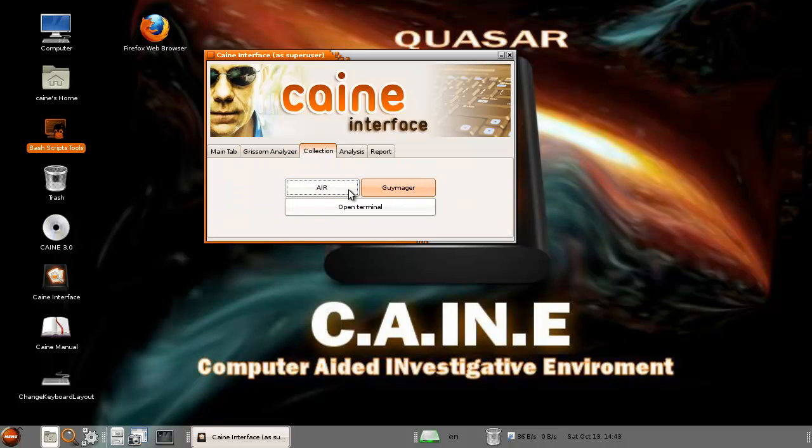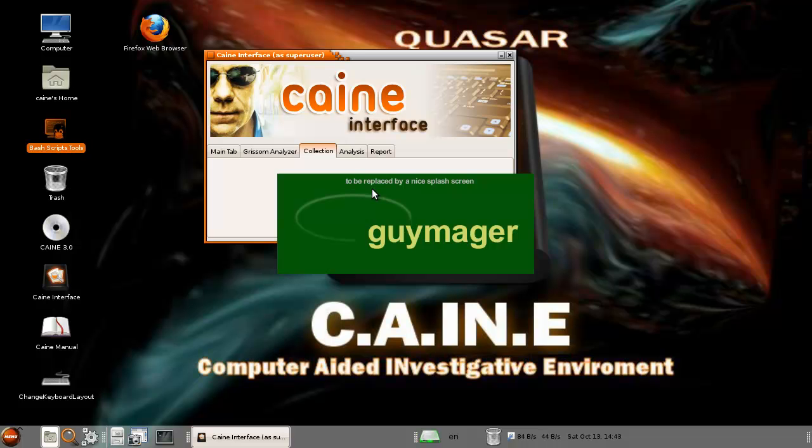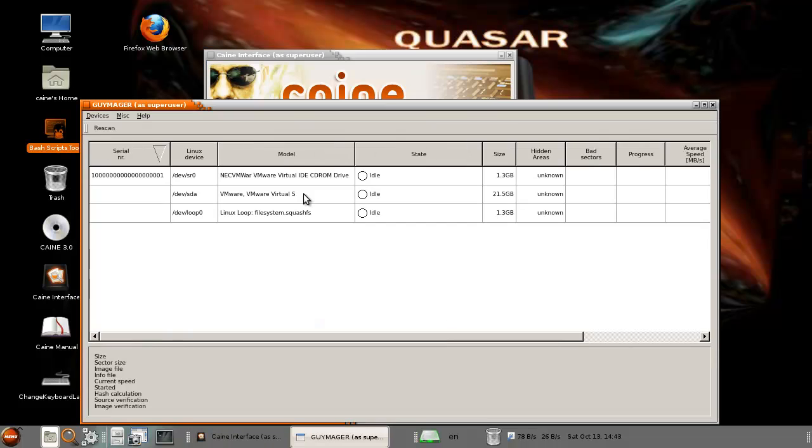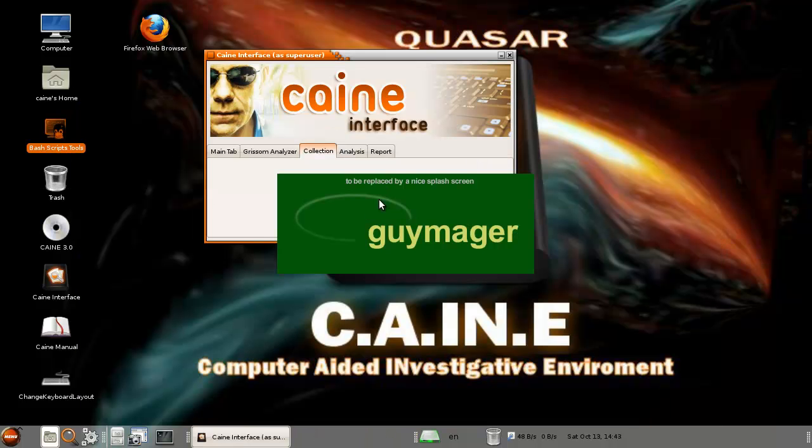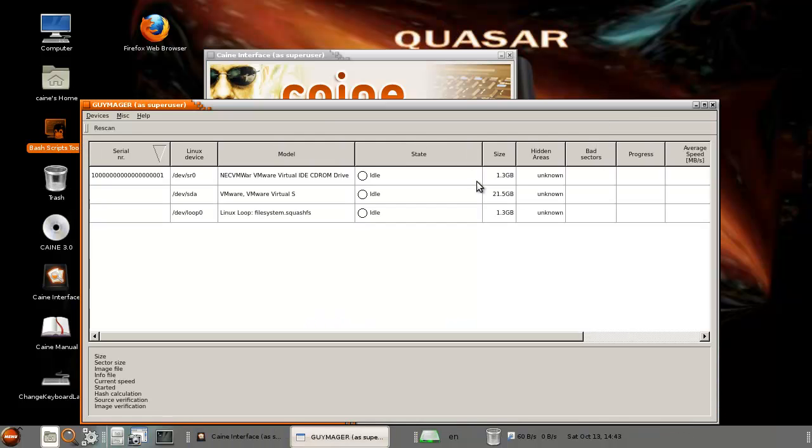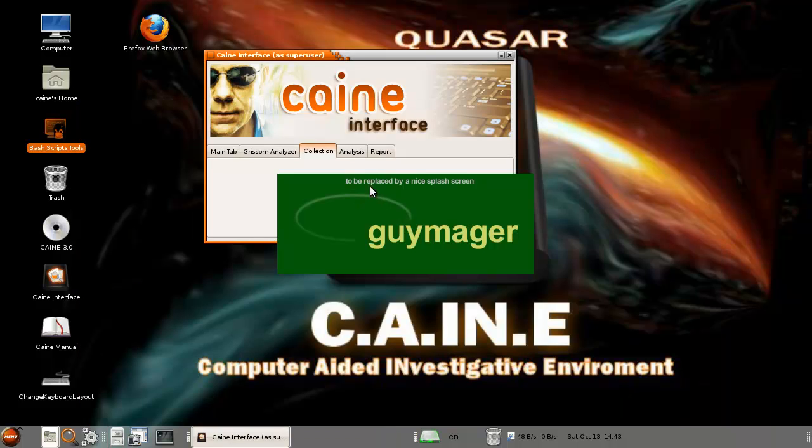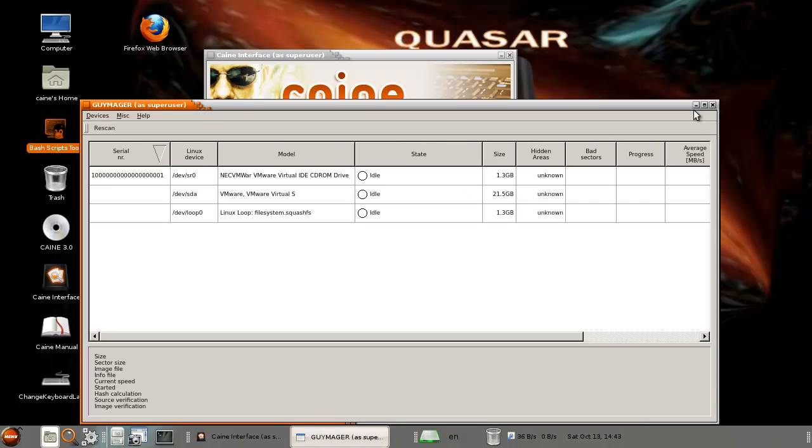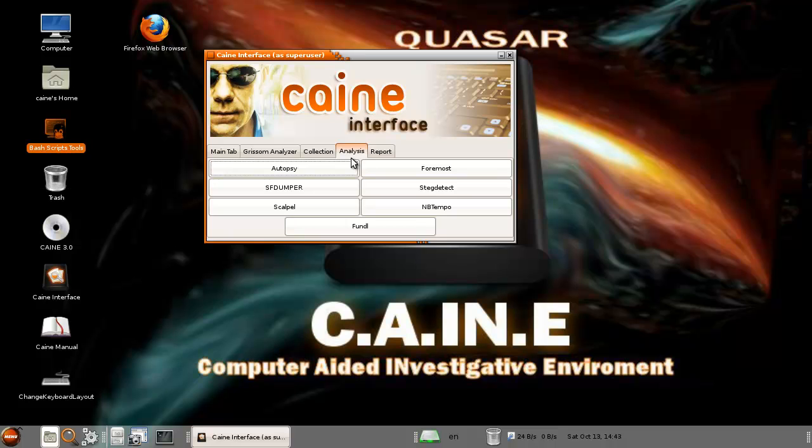Same goes for here. You can make, like how do you call that, you can copy images and make images. Like here you can say well I've got a device hooked up, I want to make an image of that. Go for it. To be replaced by a nice splash screen, yeah.